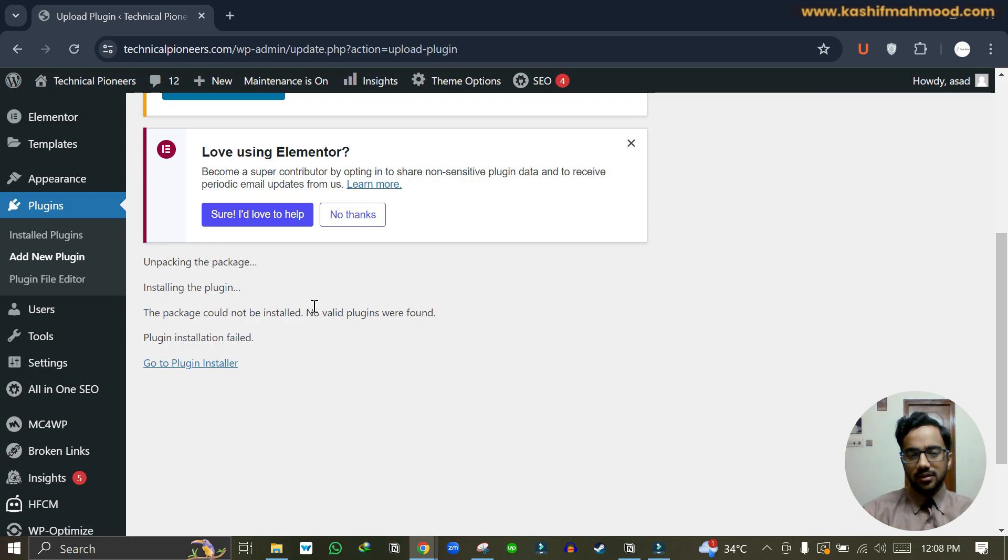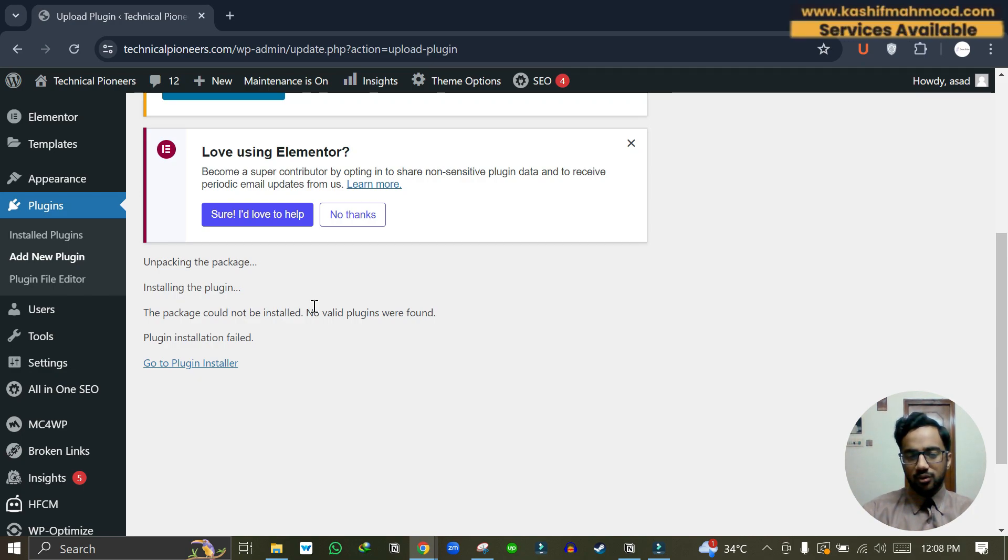First, your plugin is incorrect. You may have downloaded it from any third party resource and the plugin they provided is corrupted or maybe it's a fake plugin.